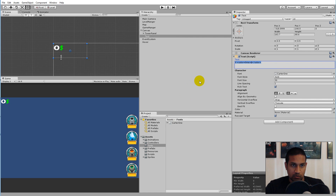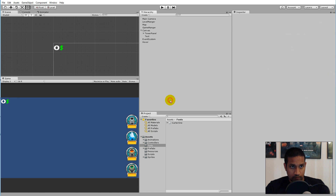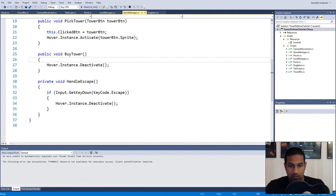Now we need to write a script that will actually use this text — or set this text equal to the currency we will use to place our towers. To do so, open the scripts and go to our Game Manager. Right now we have a currency variable but we are not using it for anything.